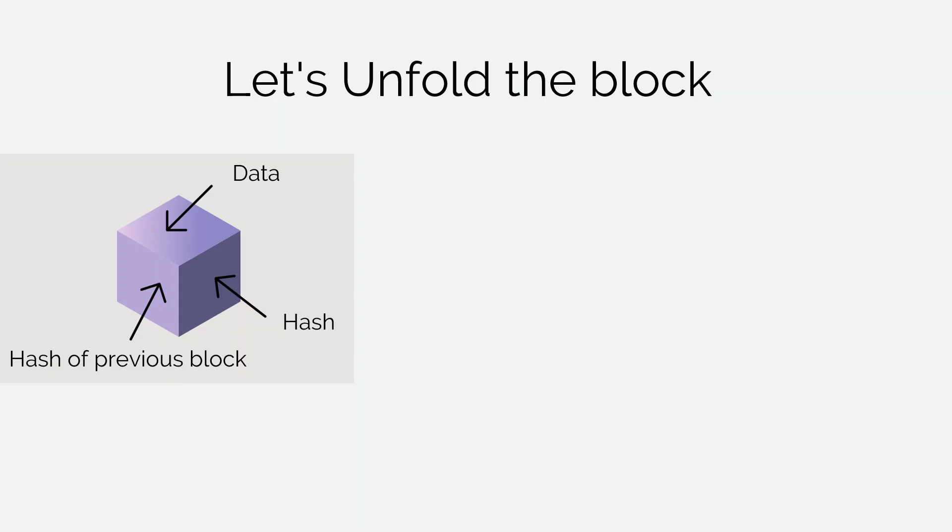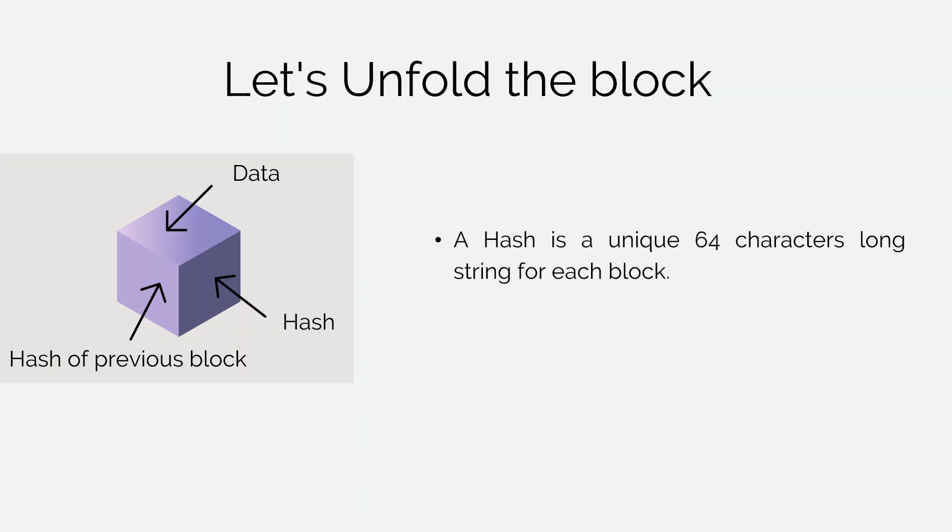The second element is hash. A hash is a unique 64 characters long string stored inside each block. It is used to make block tamper-free and secure. Because if the data inside the block changes, the value of hash for the block also changes and it's no longer the same block.